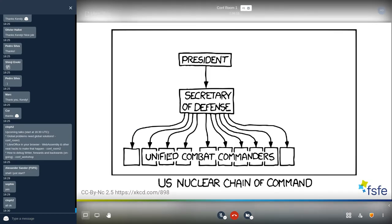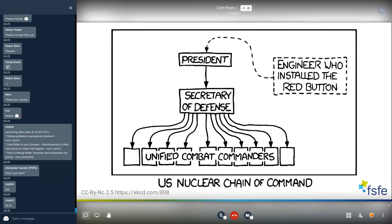Let me start with this comic. I guess you are all familiar with the US nuclear chain of command — there's a president, the secretary of defense, and so on. There is this red button, but the question is: who installed it and what does it do? Therefore we need transparency to see if the chain of command and laws are followed, and if the red button will do what it shall.